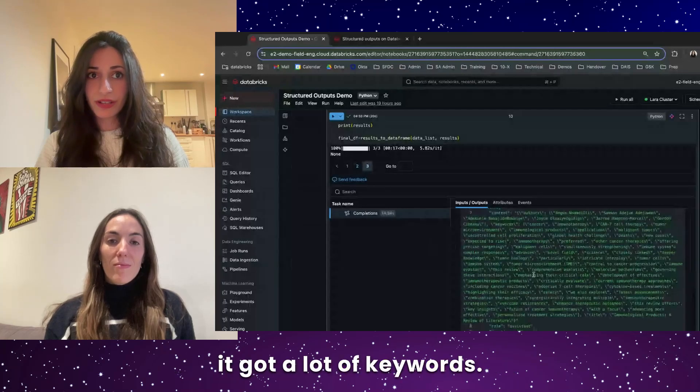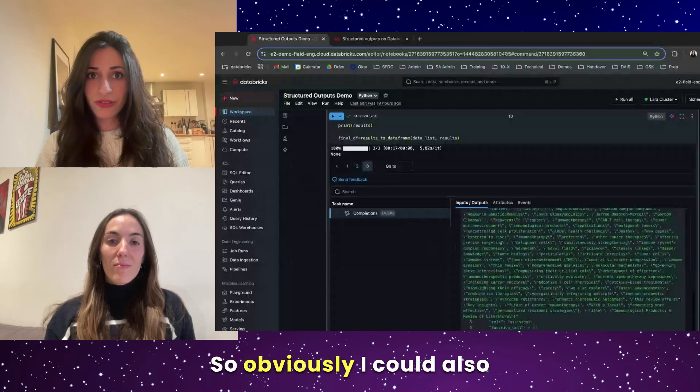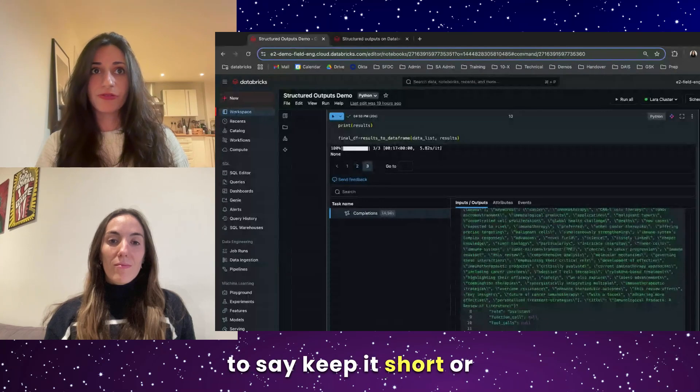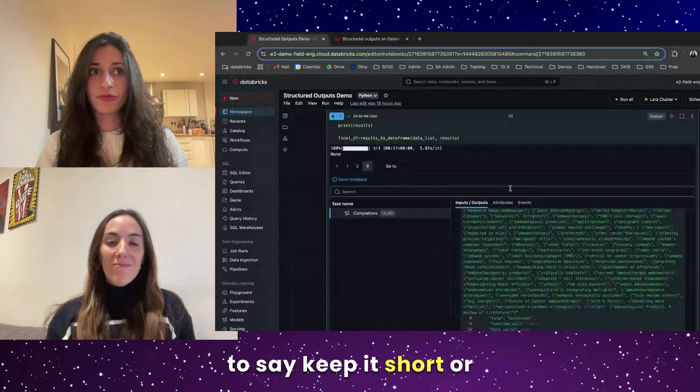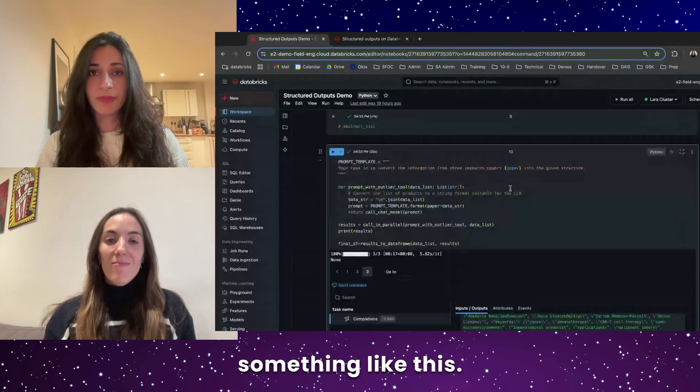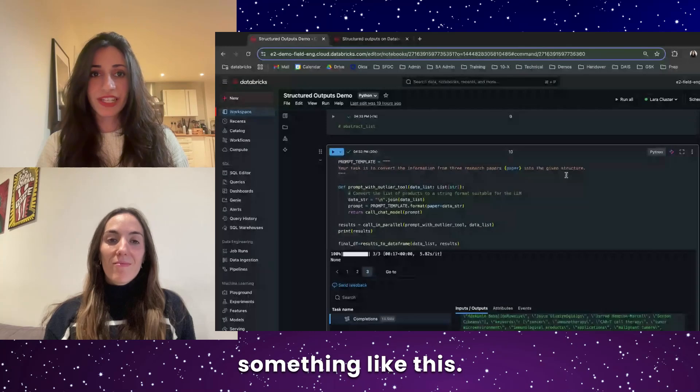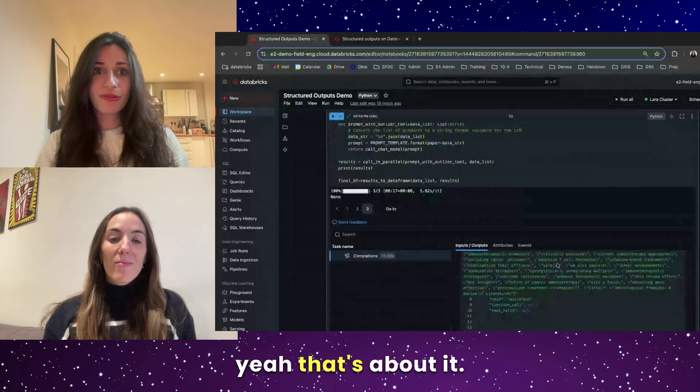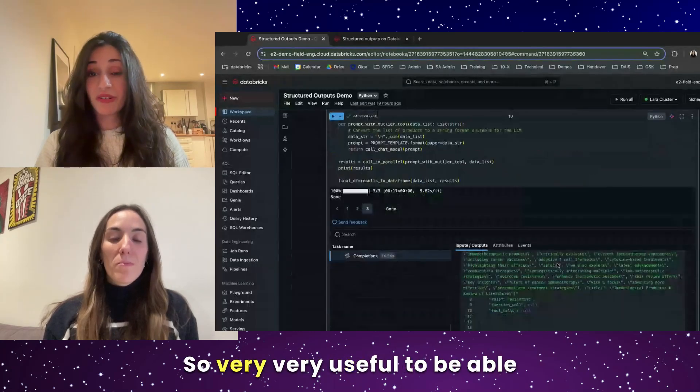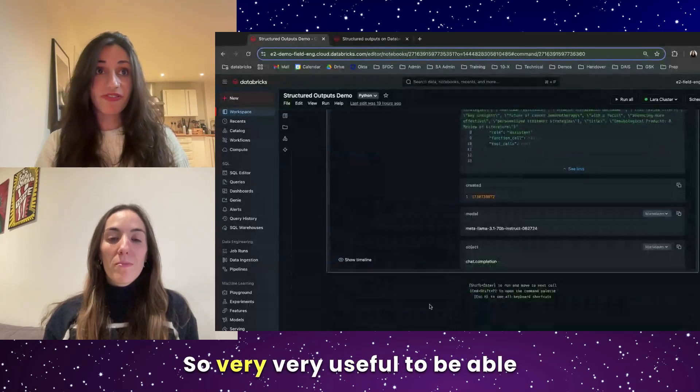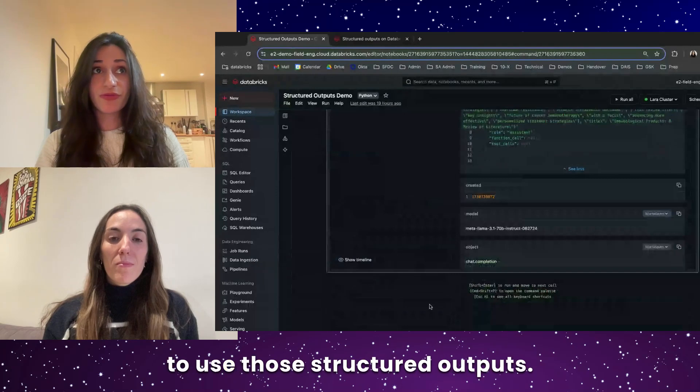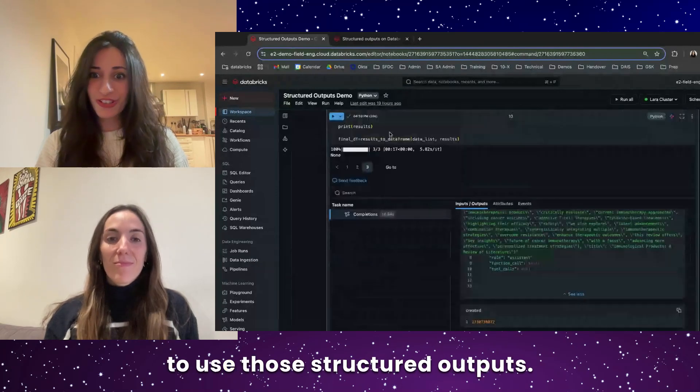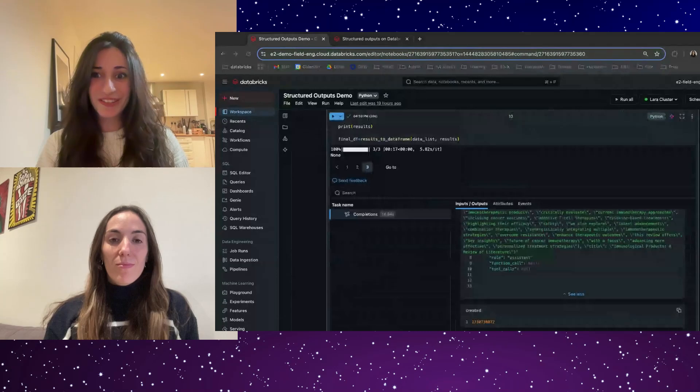So in this one, it got a lot of keywords. So obviously, I could also fine-tune the prompt to say, keep it short or something like this. So yeah, that's about it. So very, very useful to be able to use those structured outputs.